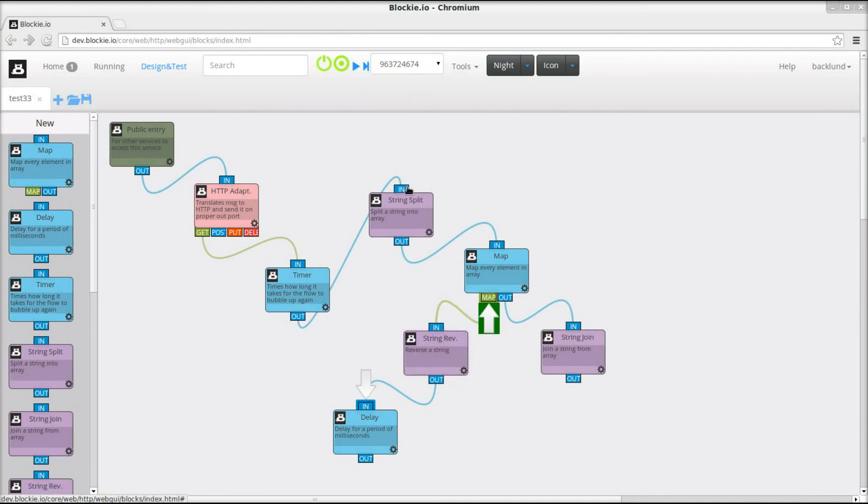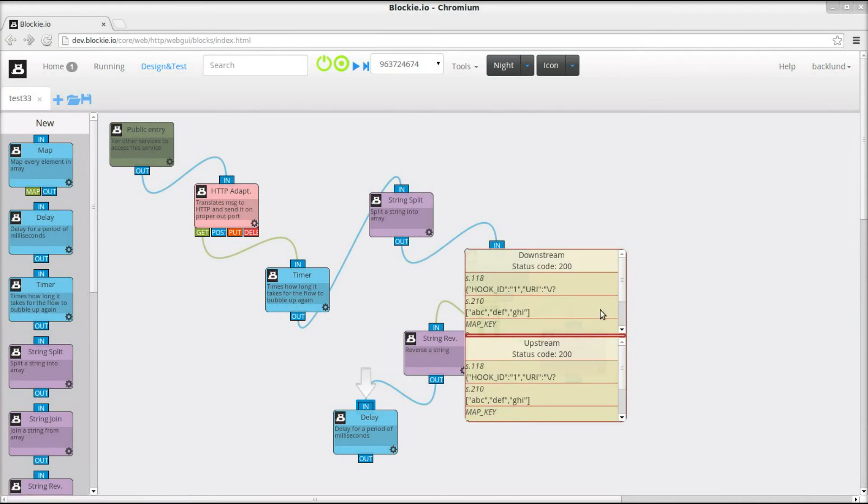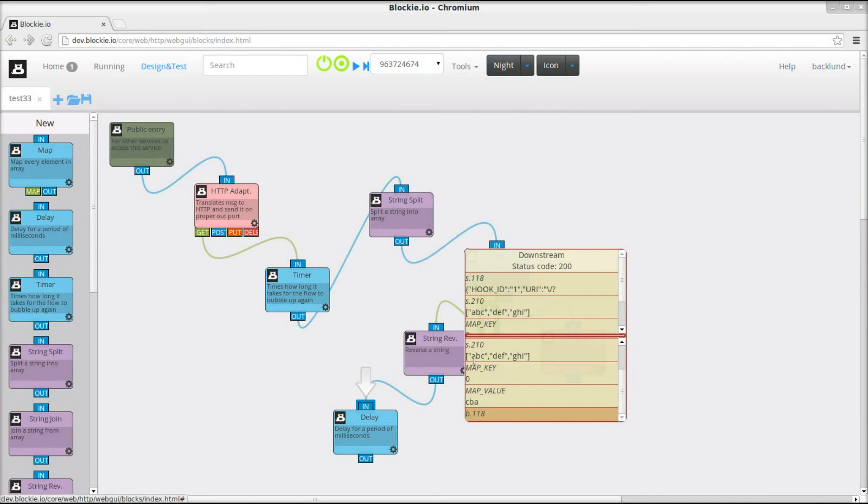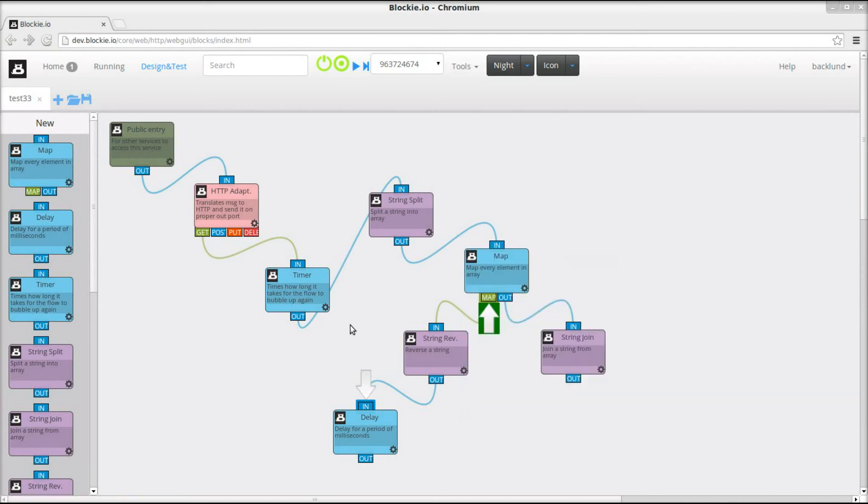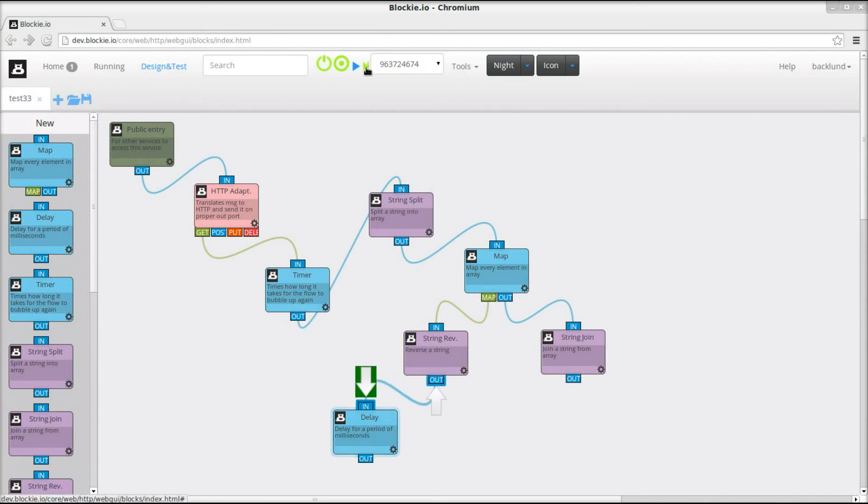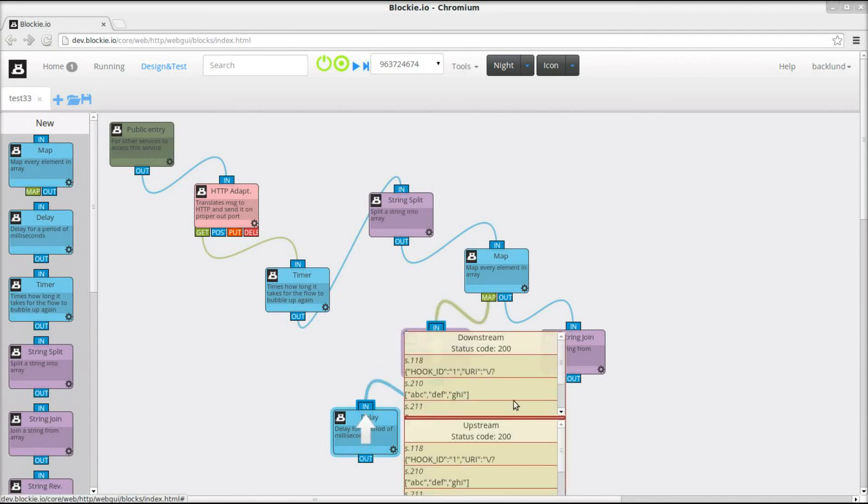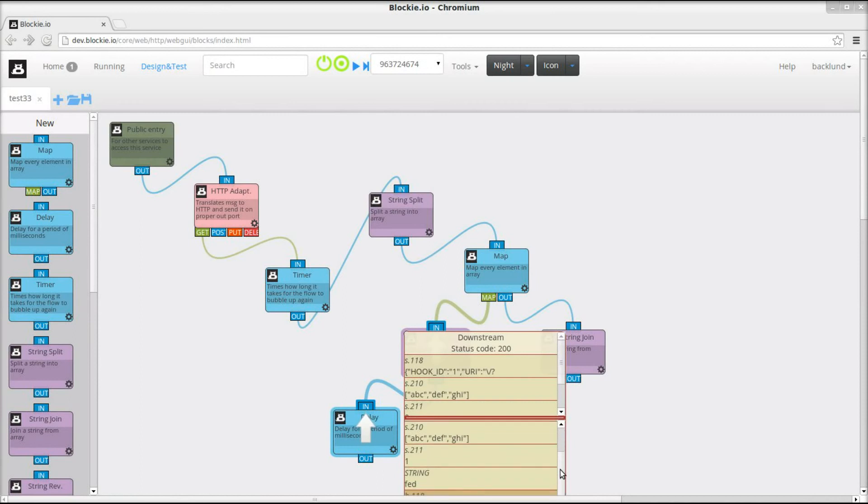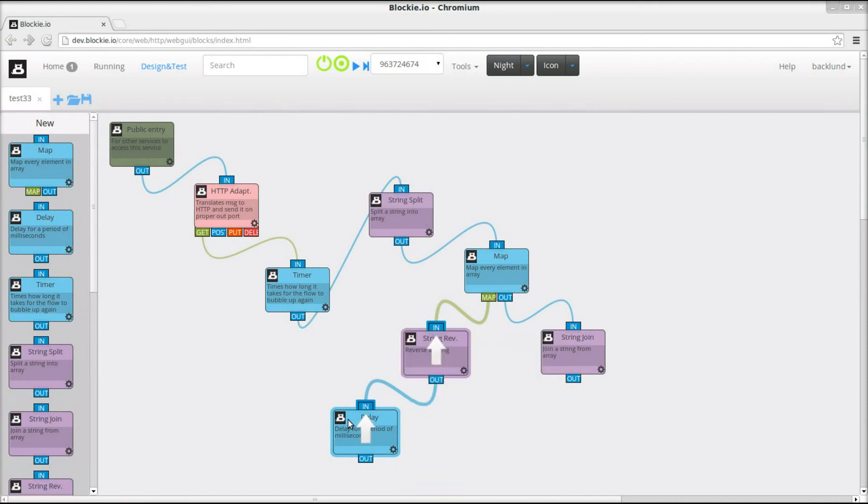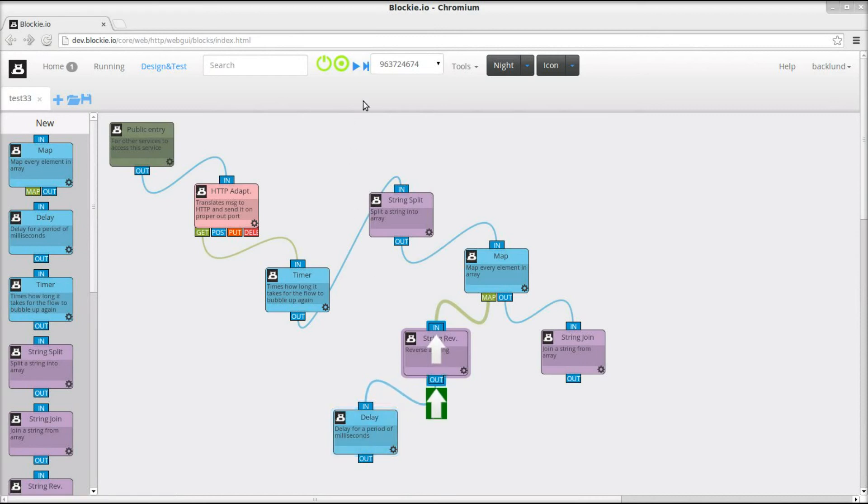And it doesn't really matter in what order they return to the map block, because the map block knows what order to put them in. Map value CBA, okay, that is the first one. Anyway, the map block knows what order to put them in. Let's see which one is this. It's the second one.